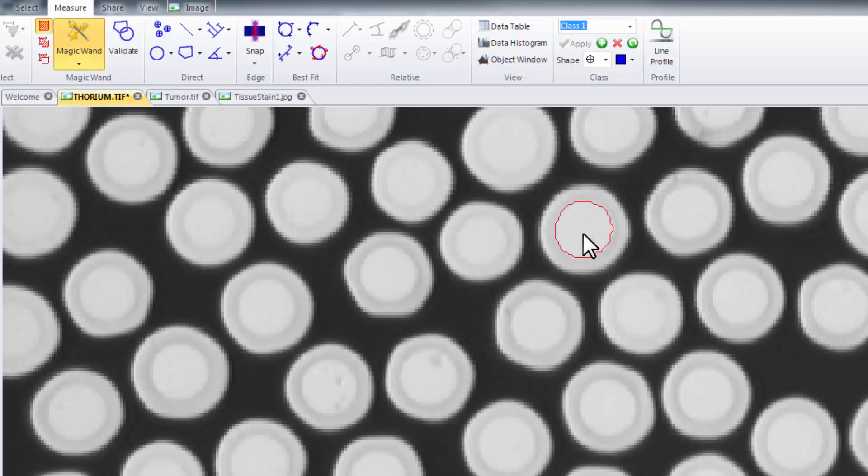The magic wand will automatically trace the outline of the region or feature based on the color similarities and differences of intensity ranges between the pixel that's under your cursor and the surrounding pixels.